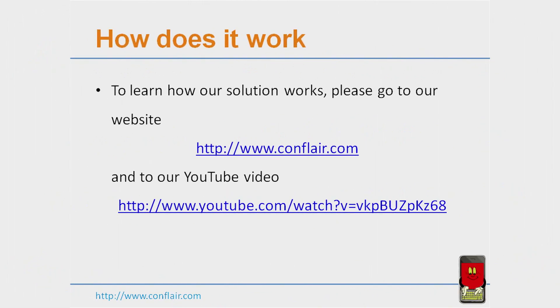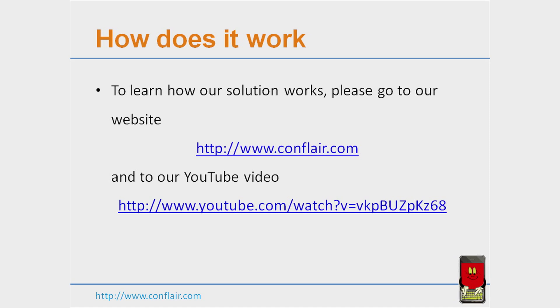To learn more about Comflair's solutions, please visit our website, www.comflair.com. And you can also visit our YouTube video that details the components of RealMobile.